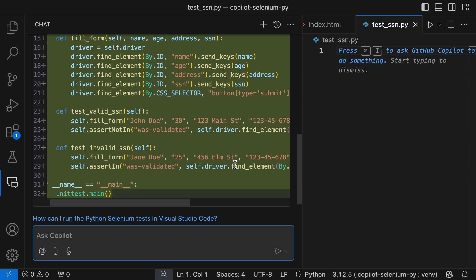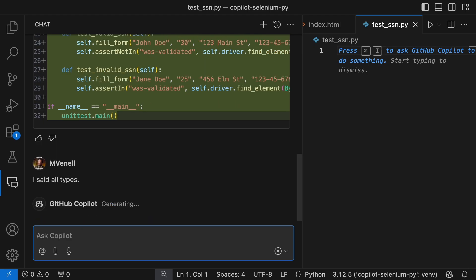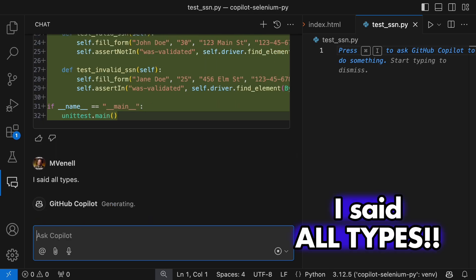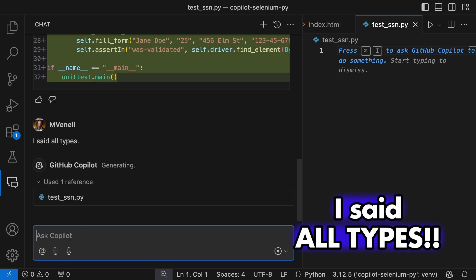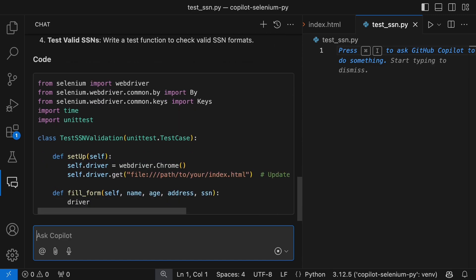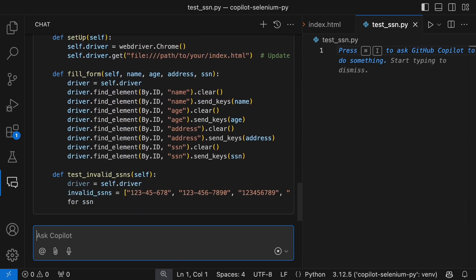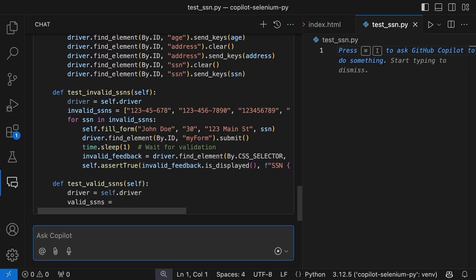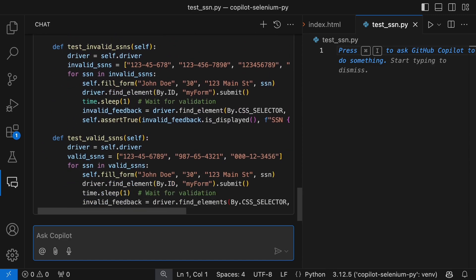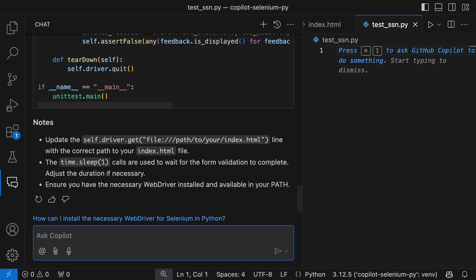Looks like our AI overlord has an issue with test data. Let's try a little polite persuasion. Nicely, of course. These sentient animals have feelings too. All right, now we're in business. We've got more test data. One more thing. I like using the PyTest framework, so let's ask Copilot to change the code accordingly.